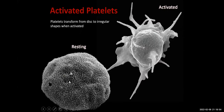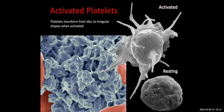Here is an electron micrograph of a resting platelet. Platelets transform from disc to irregular spiky shapes when activated. They form a platelet plug that covers the exposed collagen and starts the process of repair or formation of a clot.